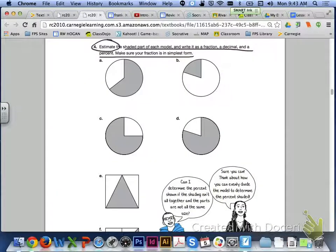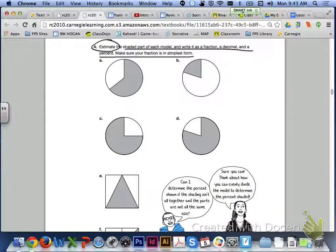Let's skip over to page 406 and take a look at number 4. It says to estimate the shaded part of each model and write it as a fraction, a decimal, and a percent. Make sure that your fraction is in simplest form. So go ahead and answer letters A through F on page 406.